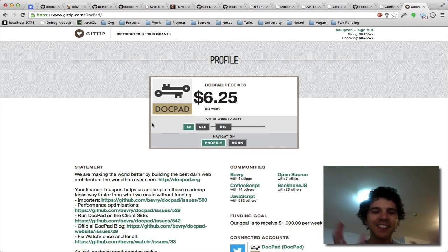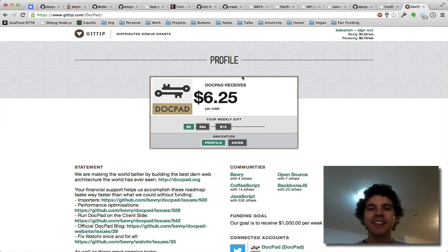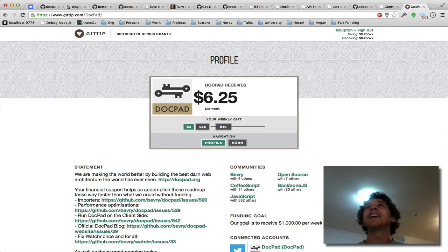So I'm Benjamin Lofton and that's the lowdown of the importers feature, and it's going to be amazing when it hits. Cool, thanks, and keep enjoying DocPad. See ya!